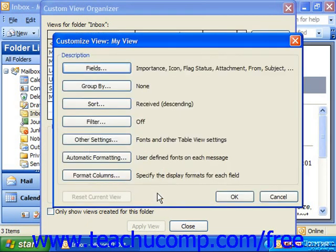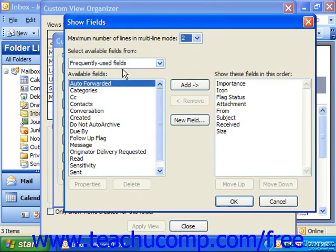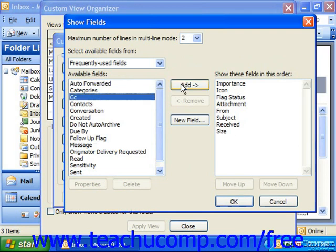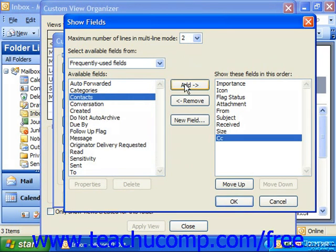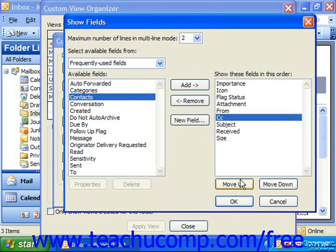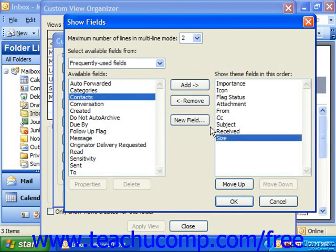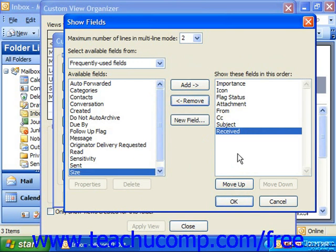That brings up the Customize View dialog box. You can click Fields to decide what fields should be shown in the view. You can select any field and click Add to add it to your particular view. Then click the field you'd like to organize and click Move Up or Move Down to put it in the desired position. If there's a field you did not want, you could click on it and click Remove to remove it from your view. When you've decided which fields you'd like to see, simply click OK.